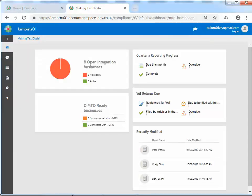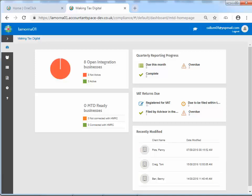The Making Tax Digital for VAT dashboard is displayed within Making Tax Digital. This dashboard displays information such as how many clients with a VAT registration number have been entered, VAT returns that are due to be filed within the next 30 days, the number of returns filed within the last 30 days, and VAT returns that are overdue.